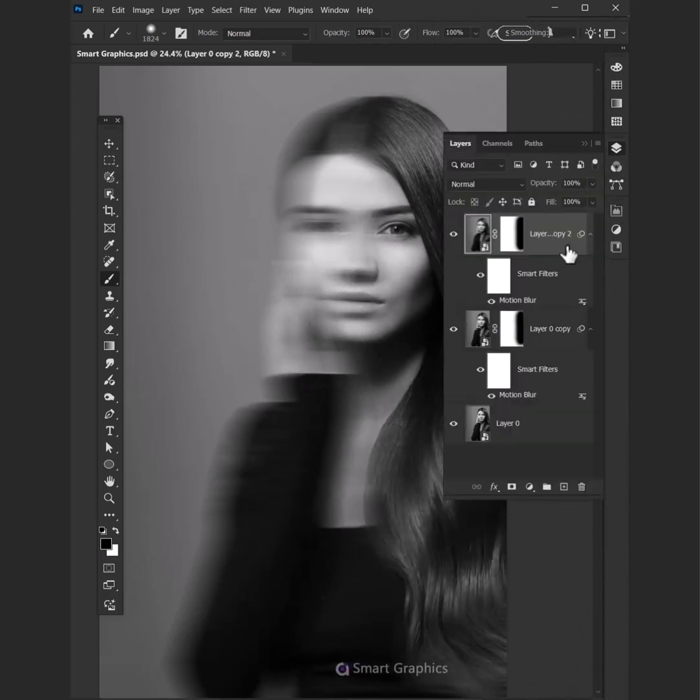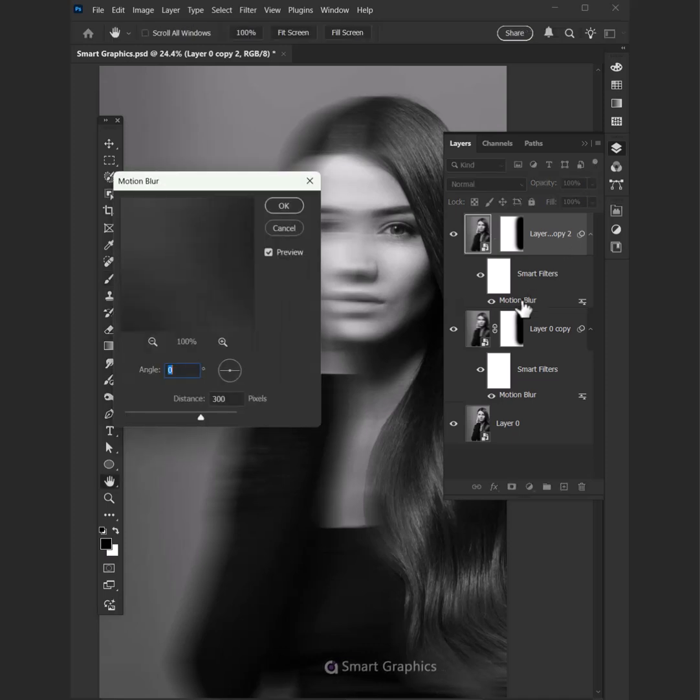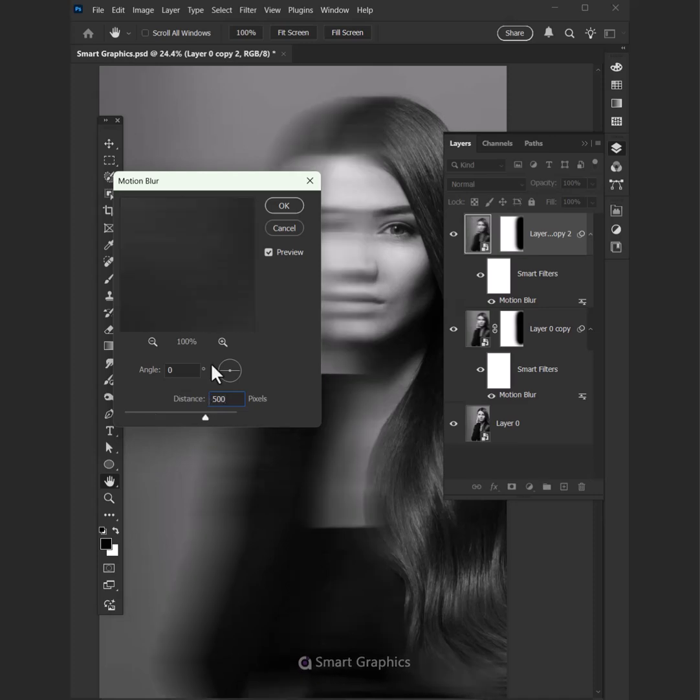Duplicate your layer. Double-click on your Motion Blur effect and add about 500. Press OK.